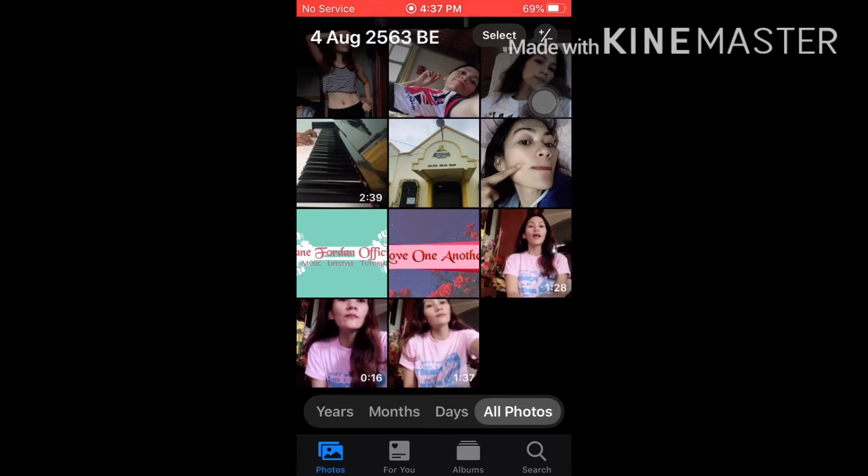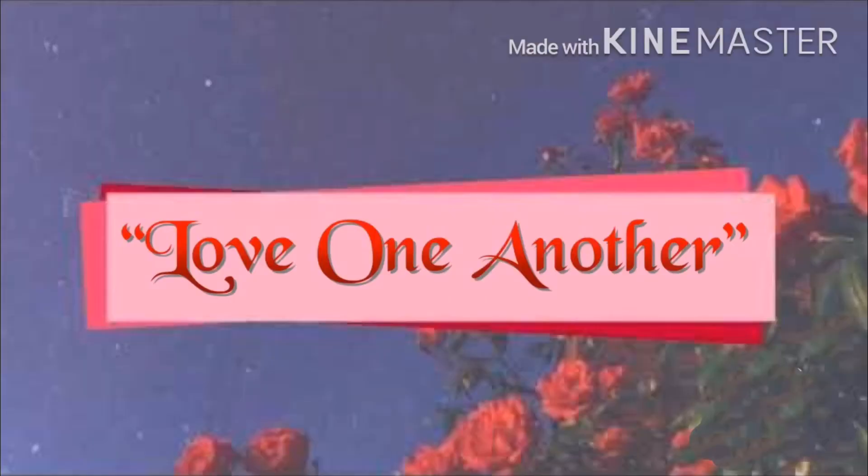Very easy lang guys. So that's all for today and I hope you learned something from this video. You can comment down below or whatever you want me to do on my channel. Thank you and please subscribe!